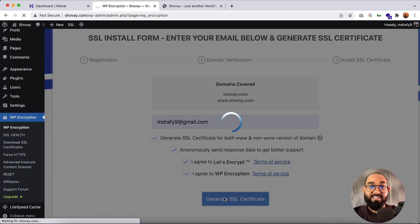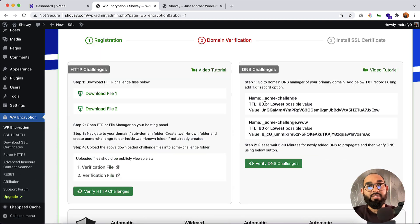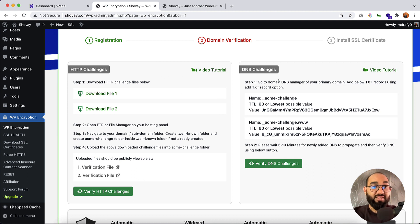Provide an email address here — I'm going to provide my email address. Then let's click on Generate SSL Certificate. Now we have got two options from which we can verify the website ownership and activate the SSL certificate.